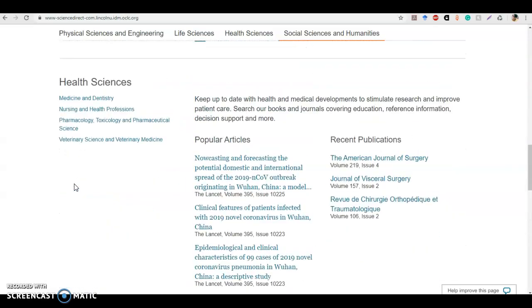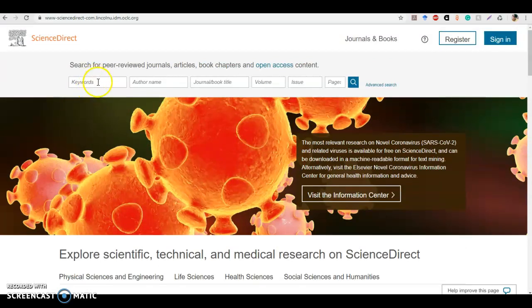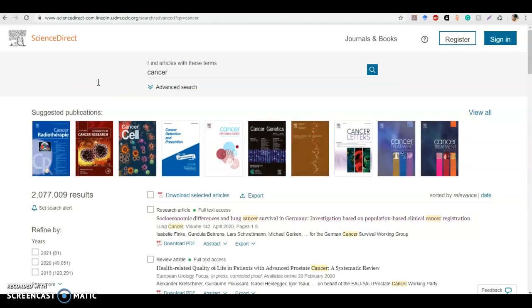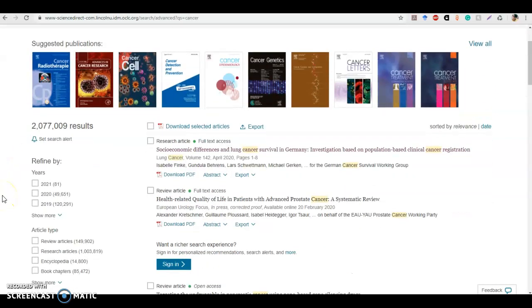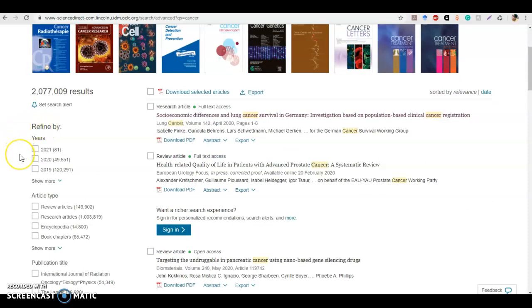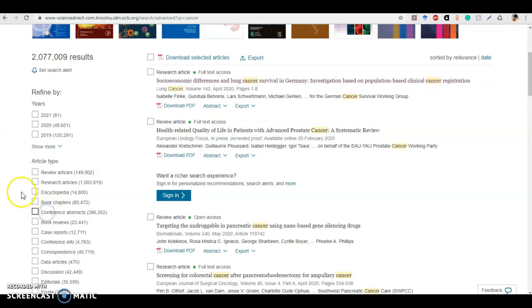Let's go back up to the top and start off with the same search terms we've been using. We're going to begin with cancer. So the first thing you might notice is that there are suggested publications. The reason that ScienceDirect is offering these publications is actually because ScienceDirect only has journals and books in their database. So you don't have to worry whether or not the materials are already peer-reviewed or scholarly because that's all that this database includes. You'll notice that's not even an option in the limiters or refiners.